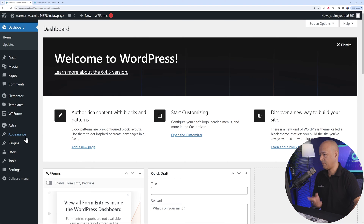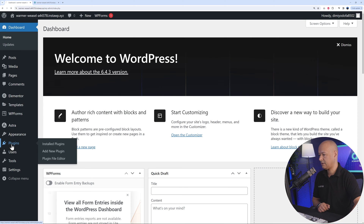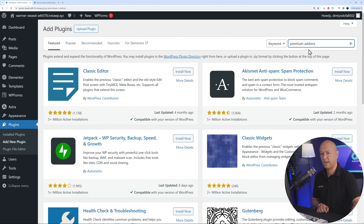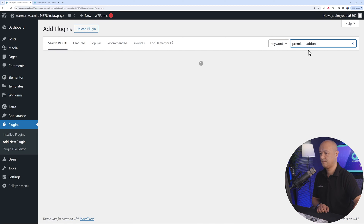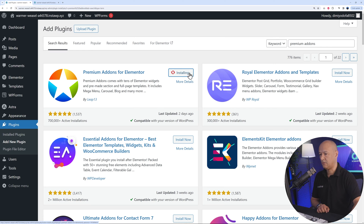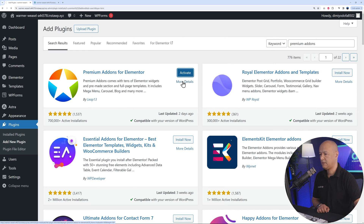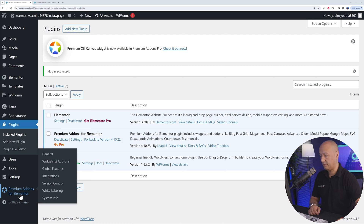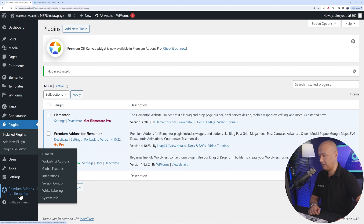We go to our WordPress dashboard, go to Plugins, and add a new plugin. Search for 'Premium Add-Ons' — that's the very first one here by Leap13. Install that and then activate it.